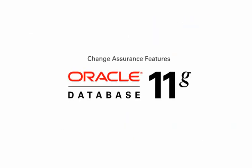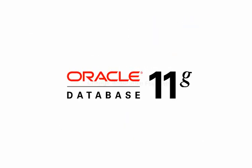New change assurance features in Oracle Database 11G help overcome this uncertainty.